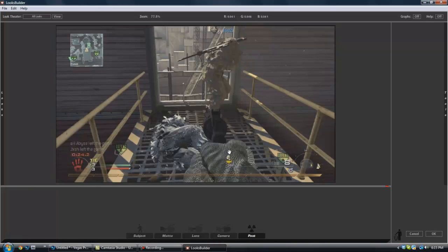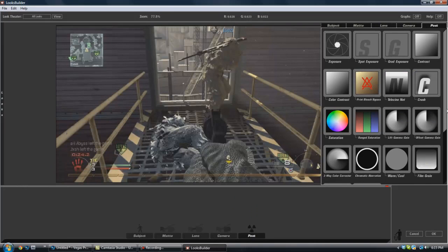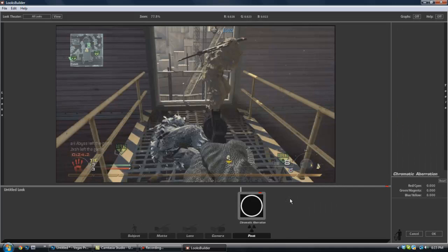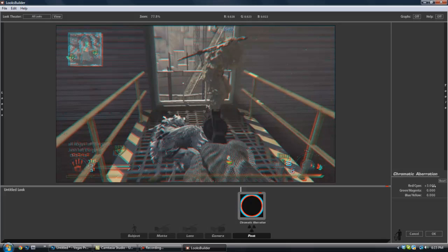So it's a really easy effect. All you do is you want to get chromatic aberration—you can find it in post—and then you want to set the red and cyan to 3, and then you want to set the blue and yellow to negative 3.